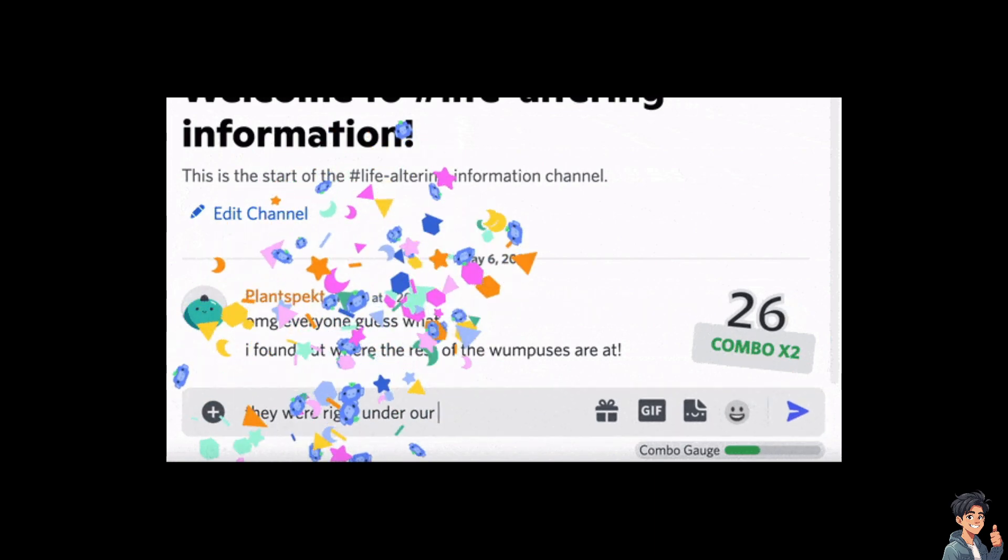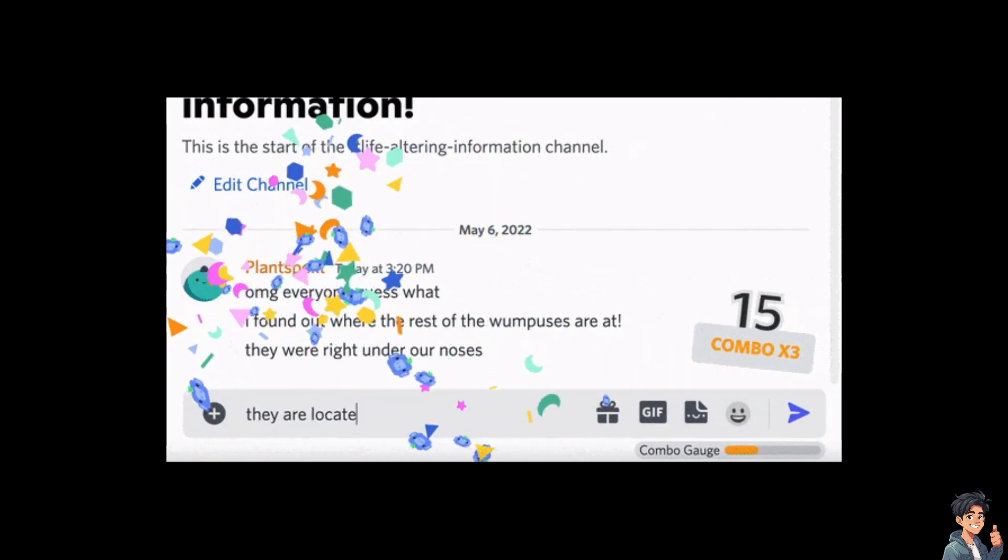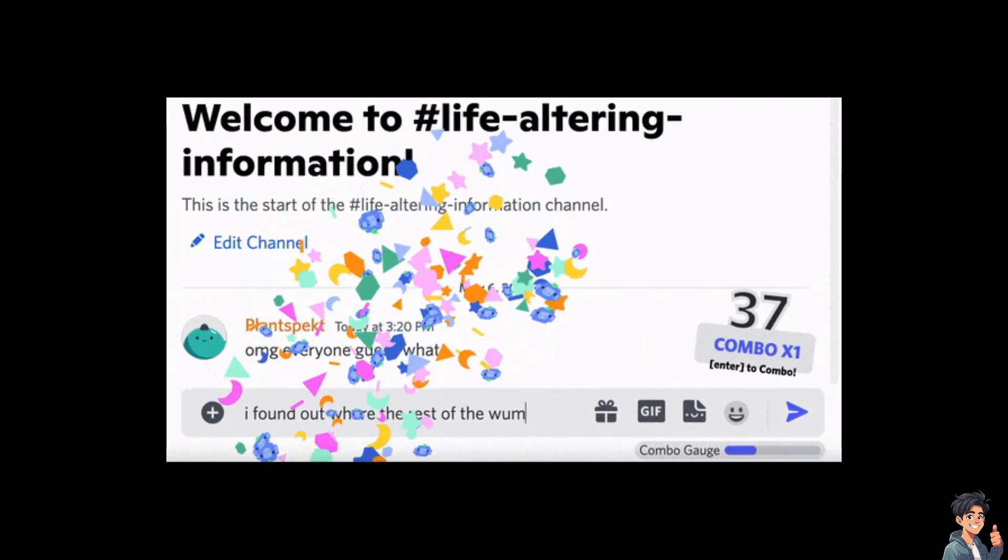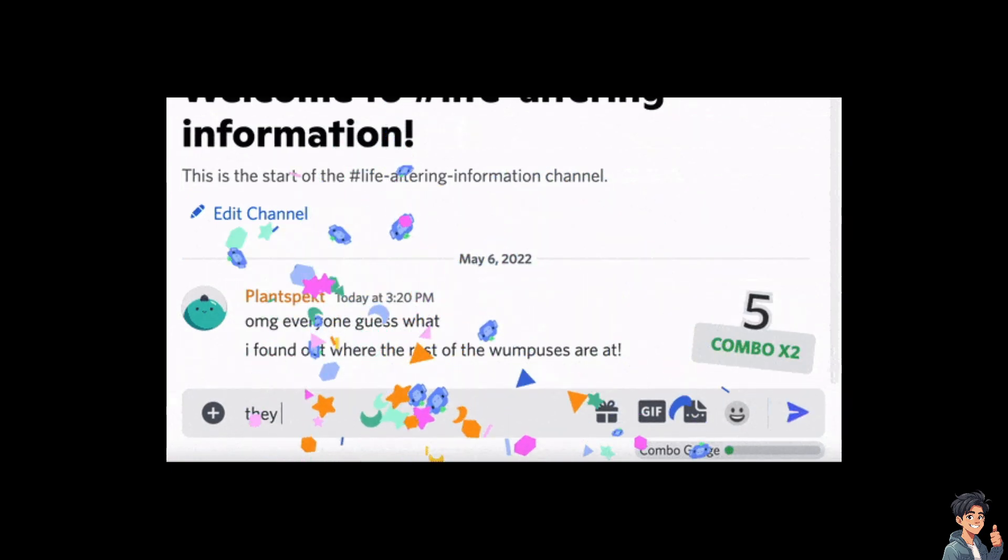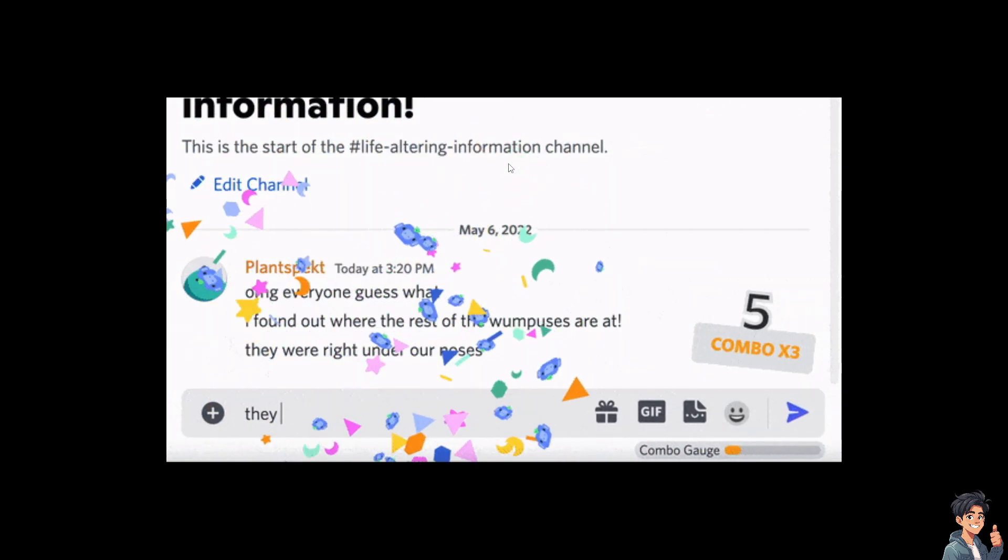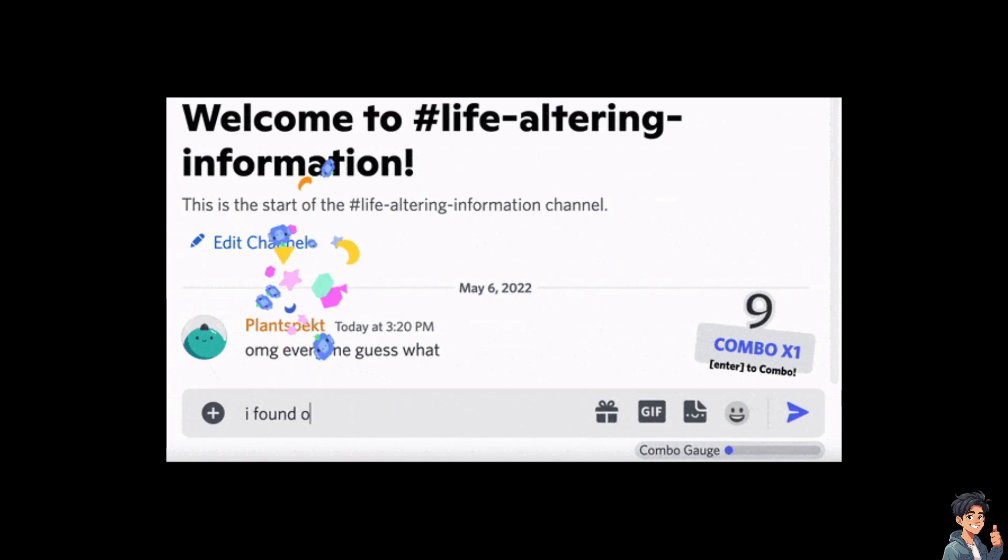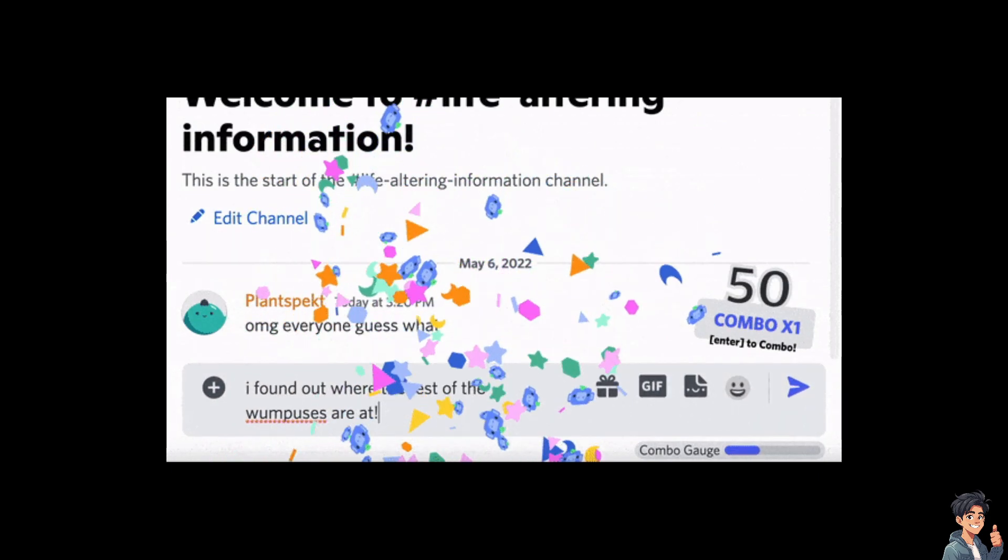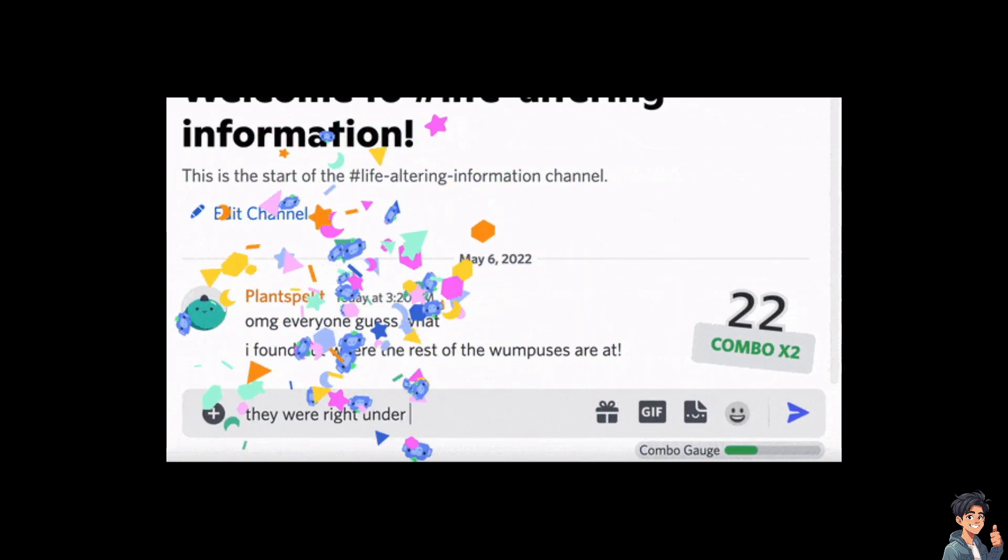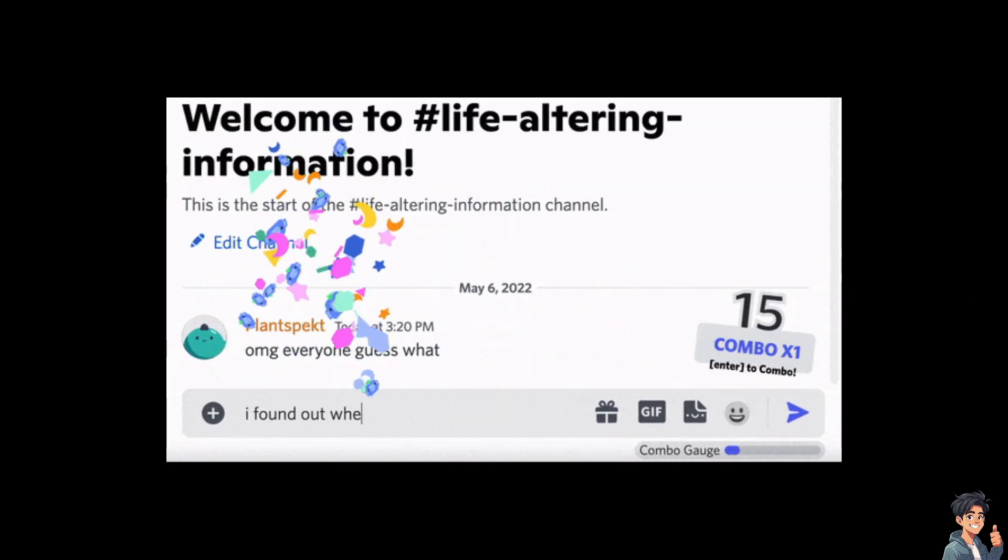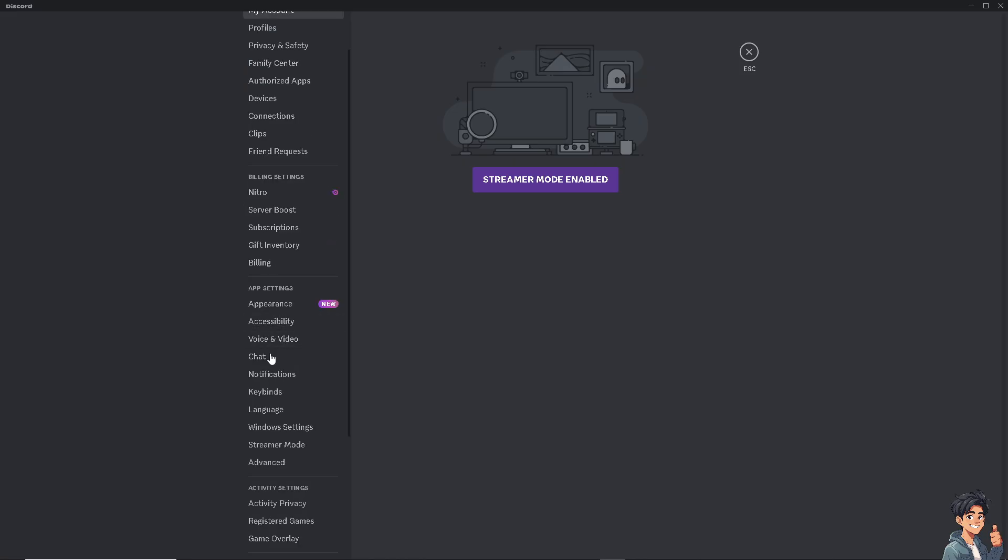Screen shake will shake your screen as your combo increases, and you can adjust the intensity in the party mode settings tab. Confetti will shoot out in every direction from your text while you type in the message bar. You may choose the amount and size of the confetti in the party mode settings tab. Now, if you go to the app settings and can't find the party mode option...